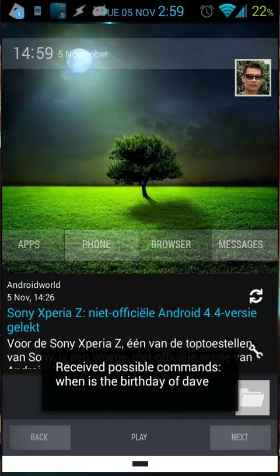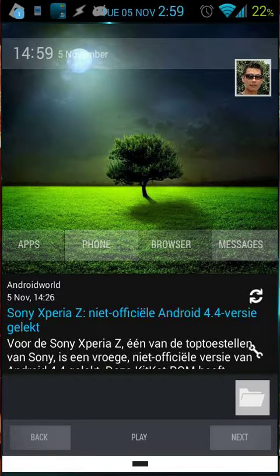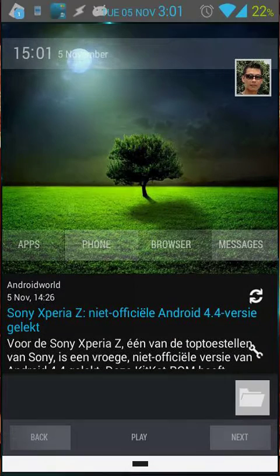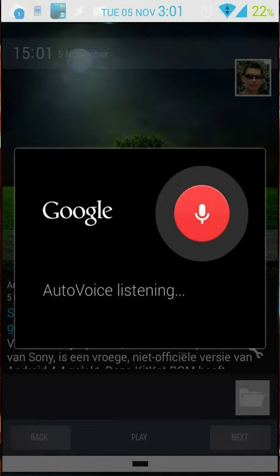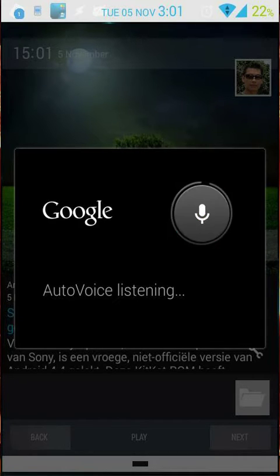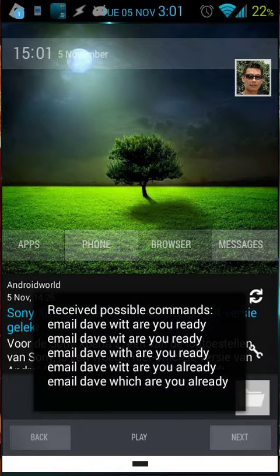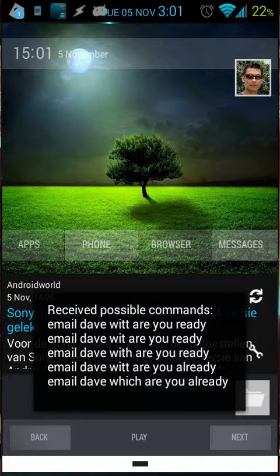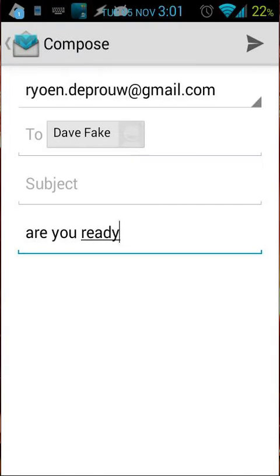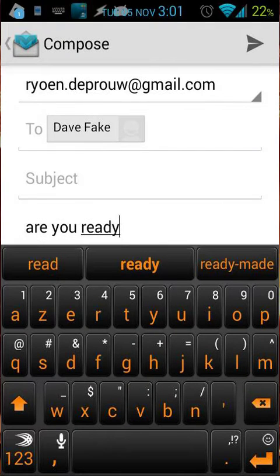When is the birthday of Dave? The birthday is the 26th of June 2000.